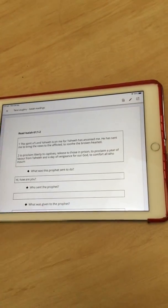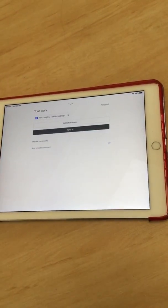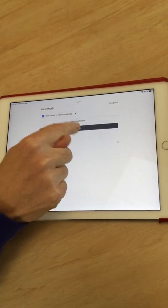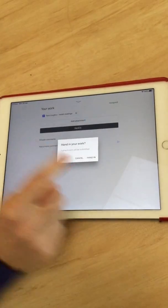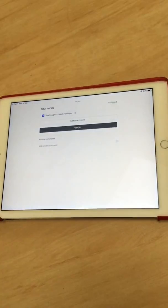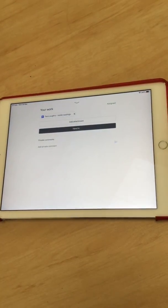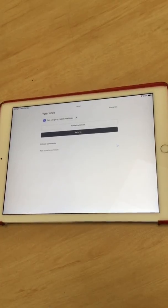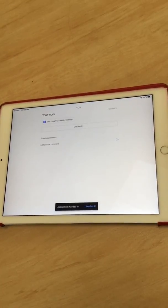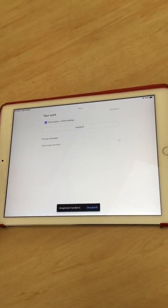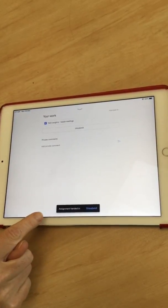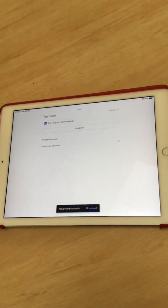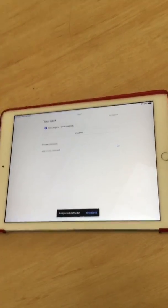Once I've finished and checked, I'm going to press hand in. Then down at the bottom, you'll see that it says assignment handed in.